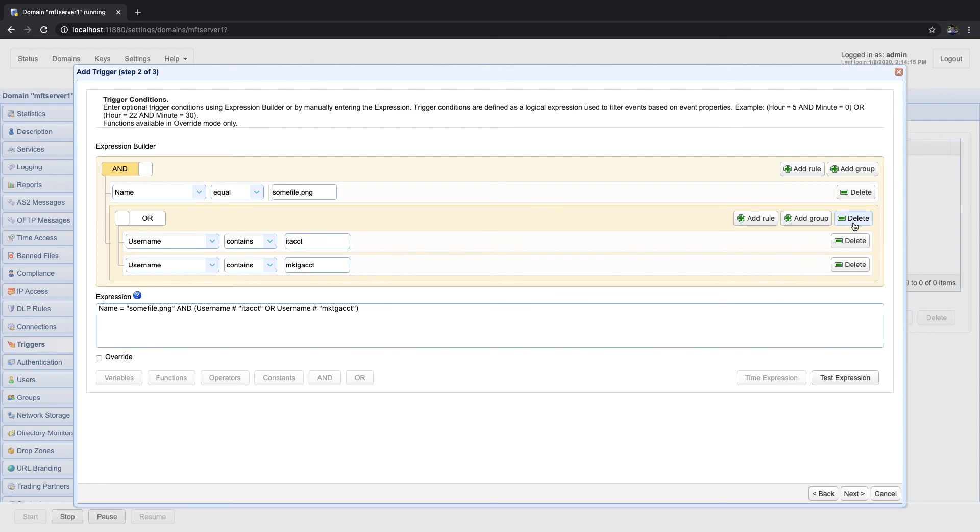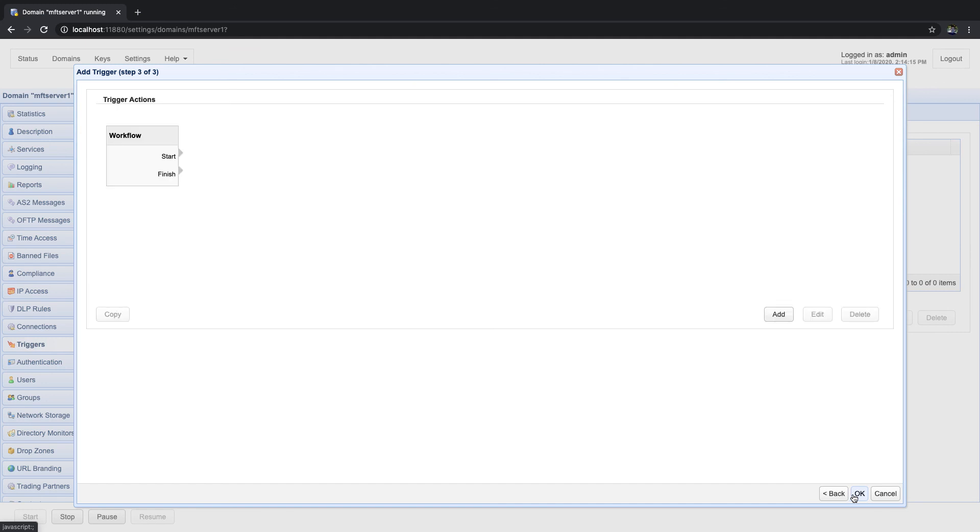If all is good, you can click on next to proceed to step 3 of the trigger creation process, where you'll be adding a trigger action or actions. That's basically all there is to know about the new expression builder.